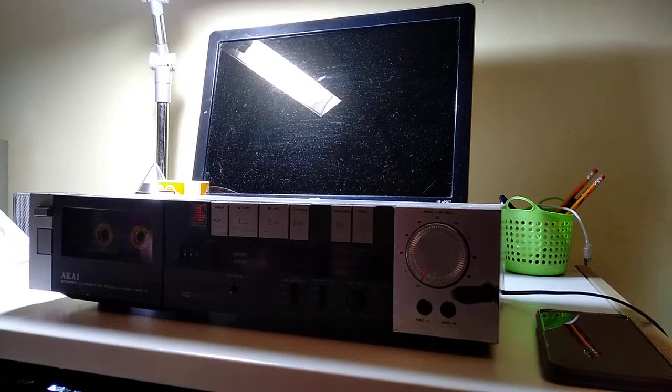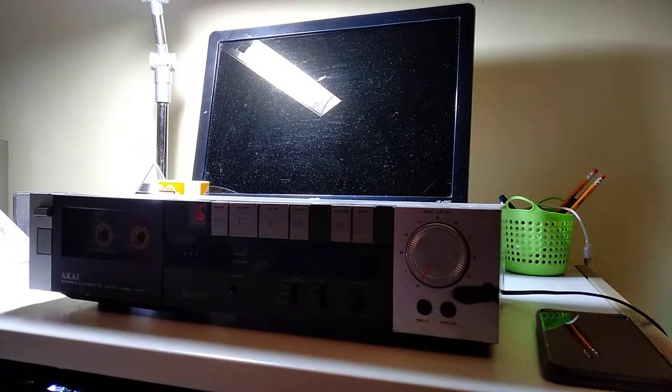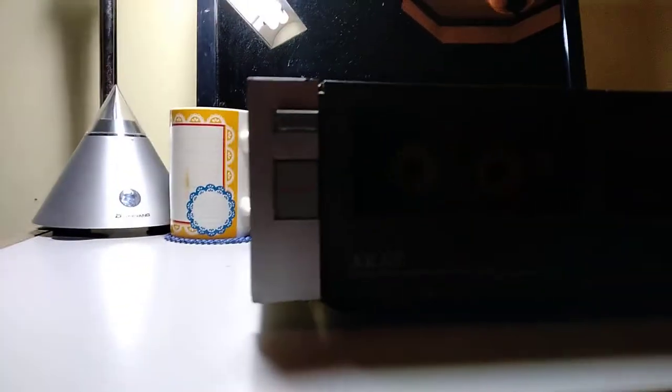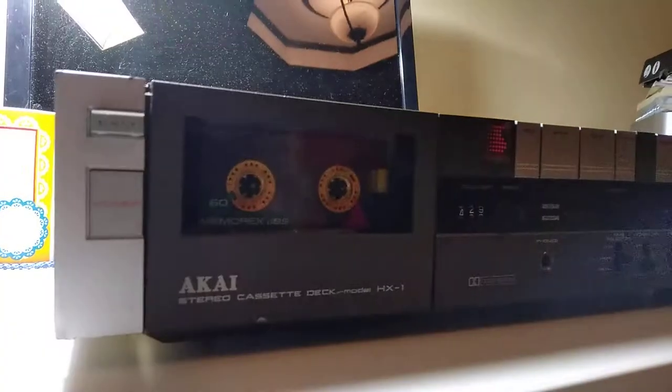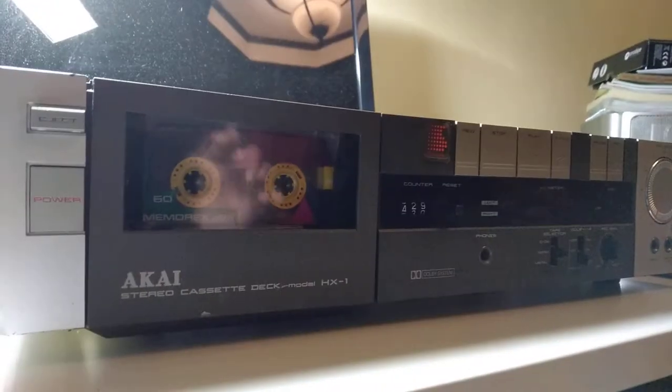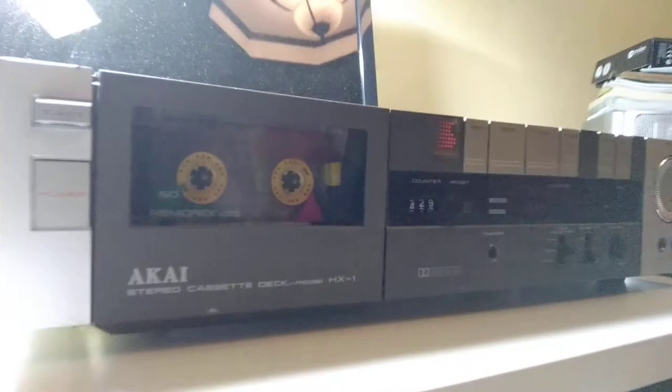Hello, I'm Katsumi Shiori. So today, we're actually going ahead and disassembling this Akai HX-1 cassette deck.